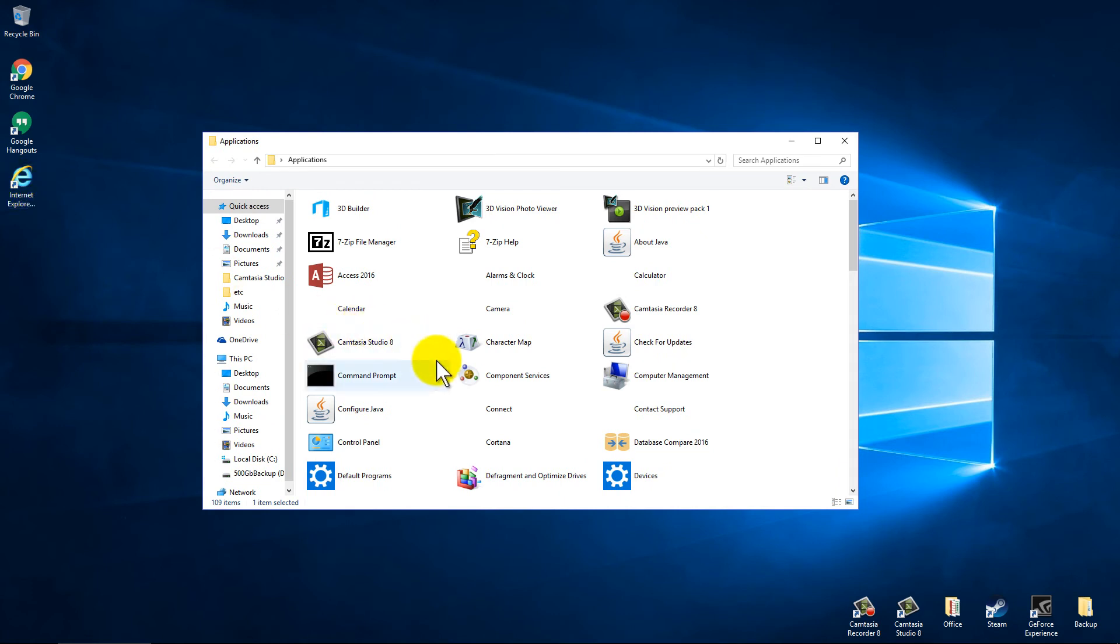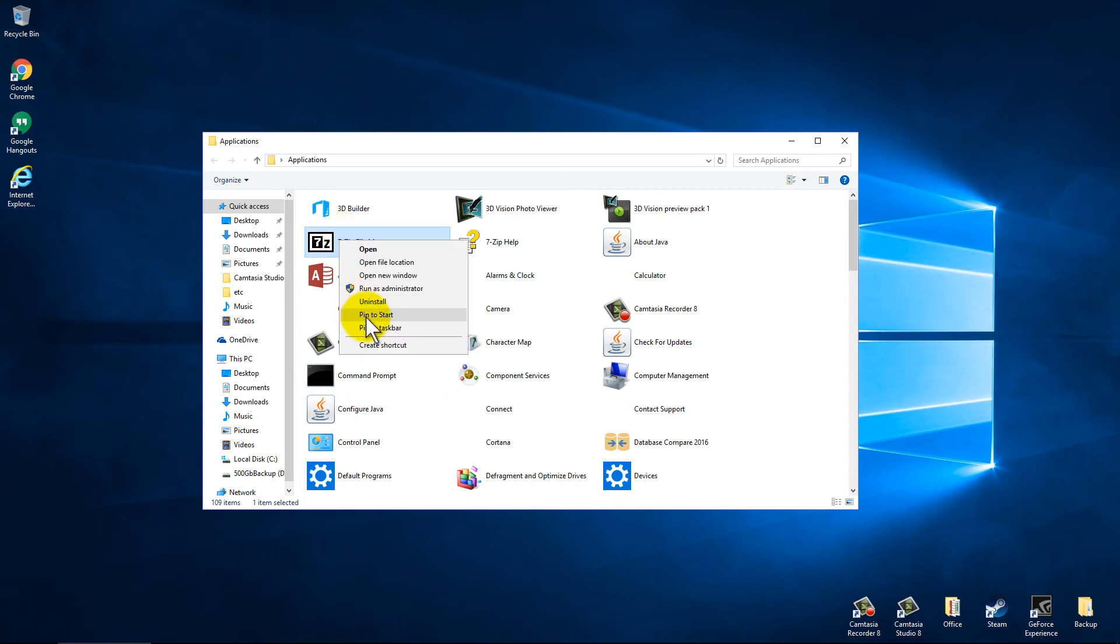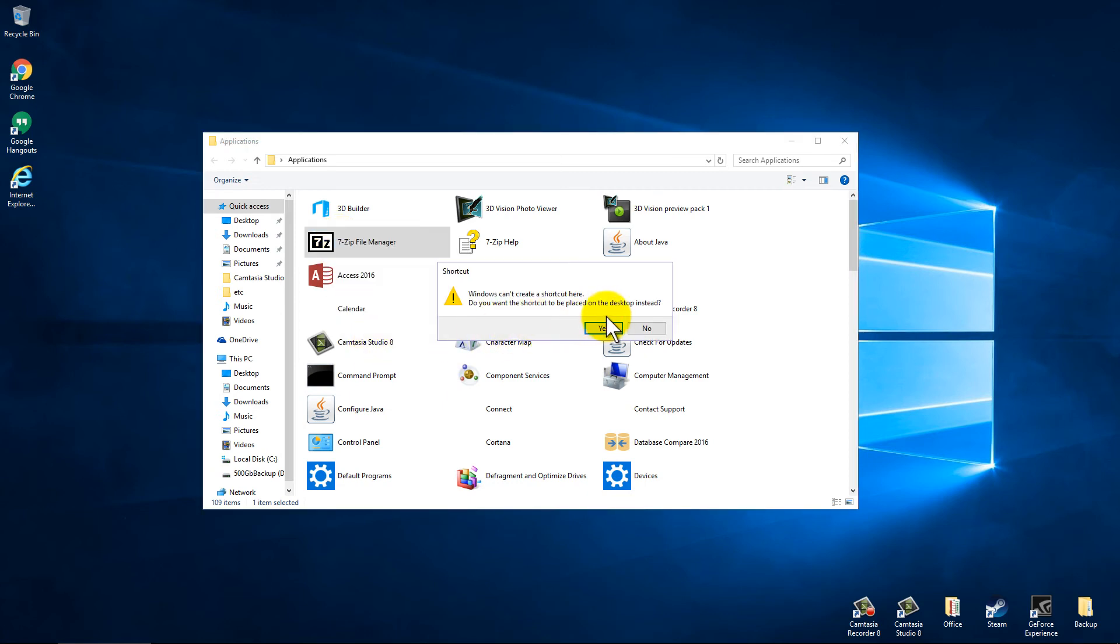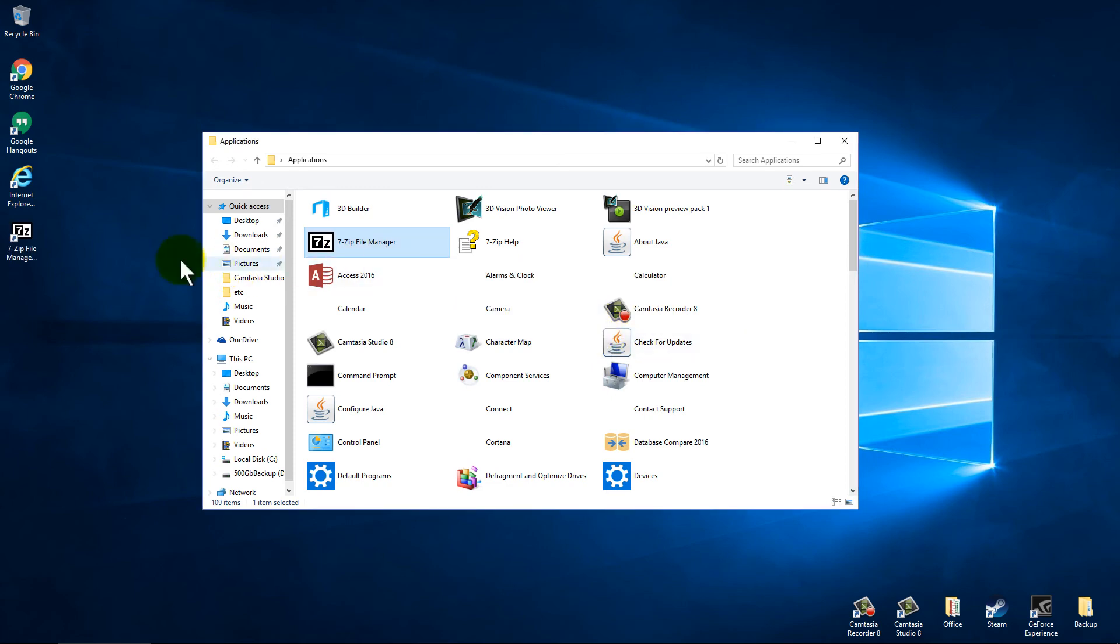And you'll notice there it is. This can be done for any of the apps you have. Like here I have my 7-zip. Right click, create shortcut, and hit yes. And instantaneously.